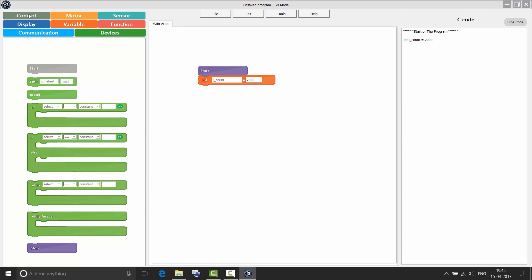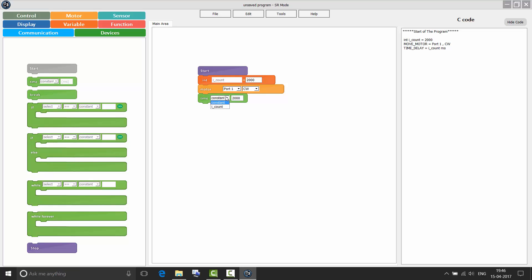Now coming back to the control context area. This is the same as using the variable count. So now instead of giving a constant value for time, you can also pass a variable to the time block. This program is going to move the motor connected to port 1 in clockwise direction for 2 seconds, which is the same as this program because we have initialized count as 2000.